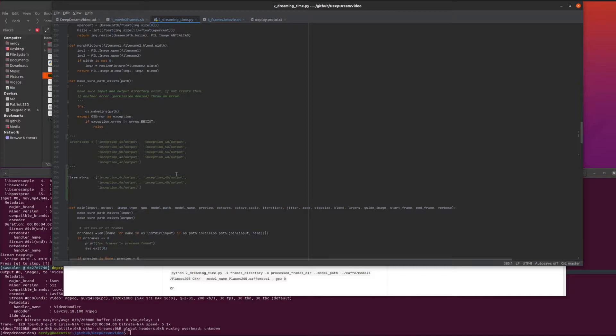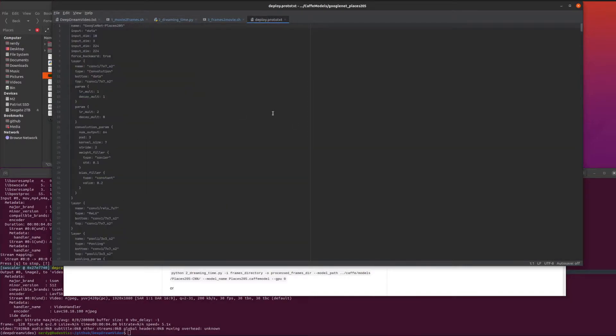Obviously if you find a model that has, you look in the prototext file and all the layers are different, you can loop through different layers. There's one of the prototext files for GoogleNet places 205, for example. You see layer and you've got the name.